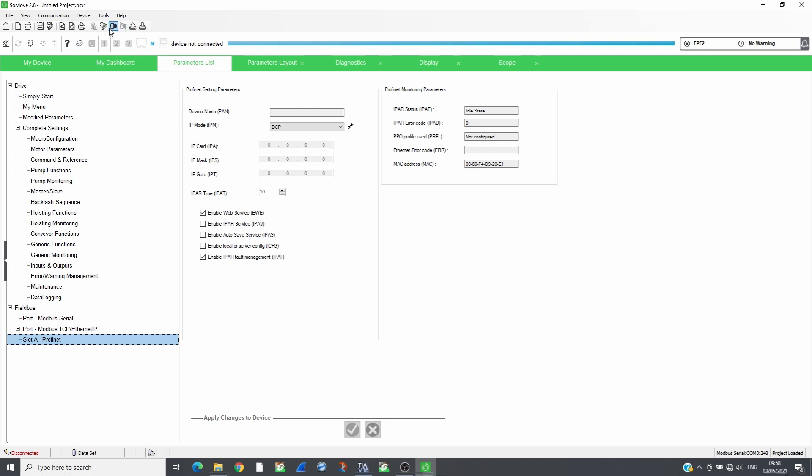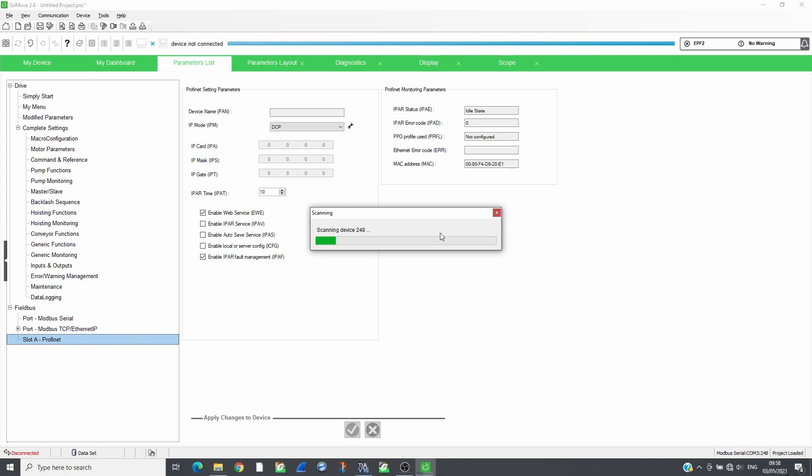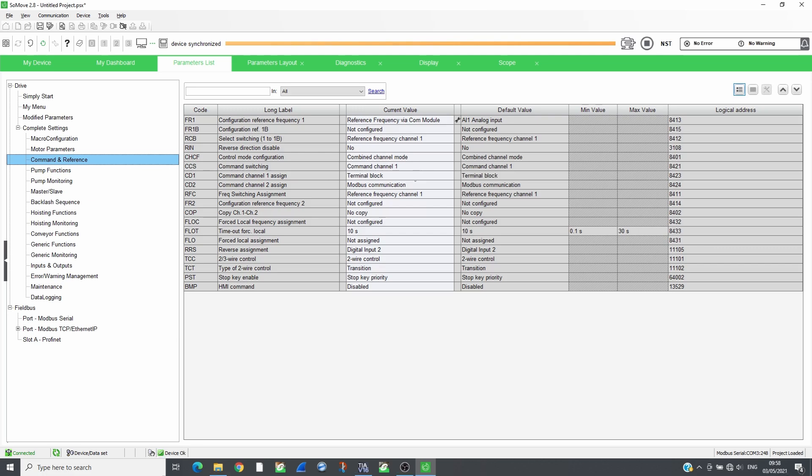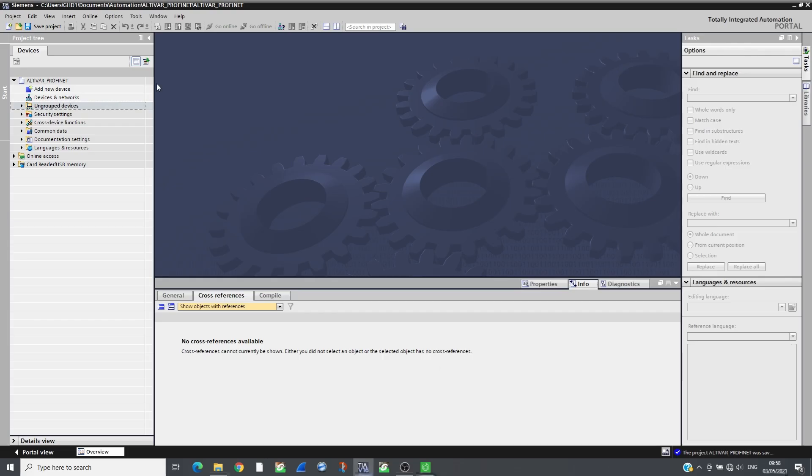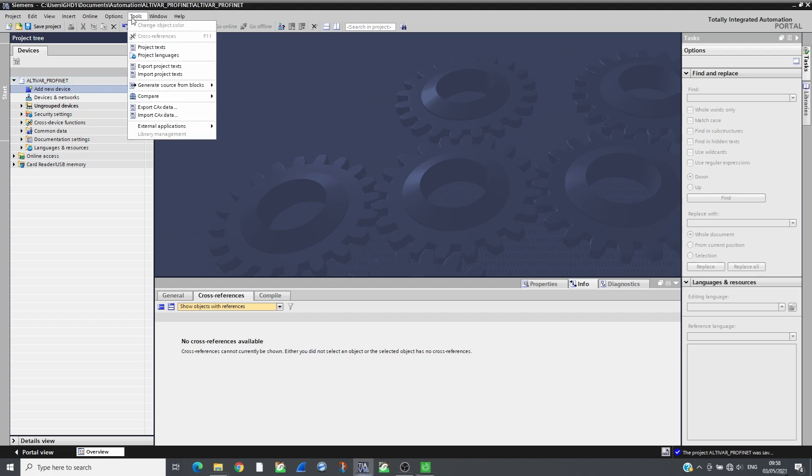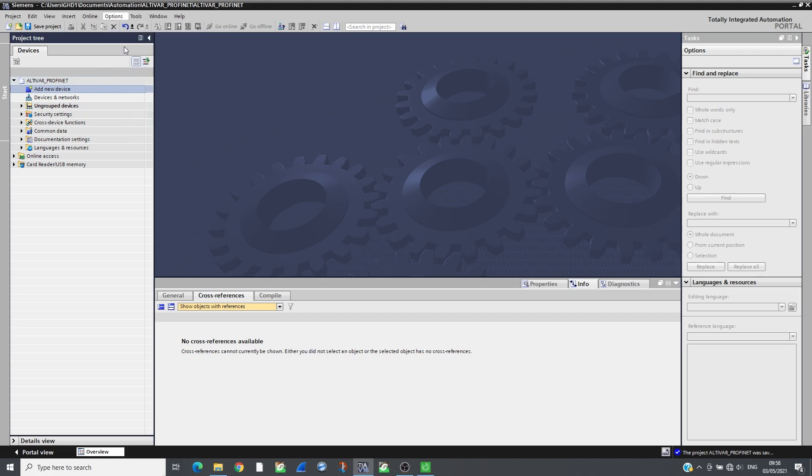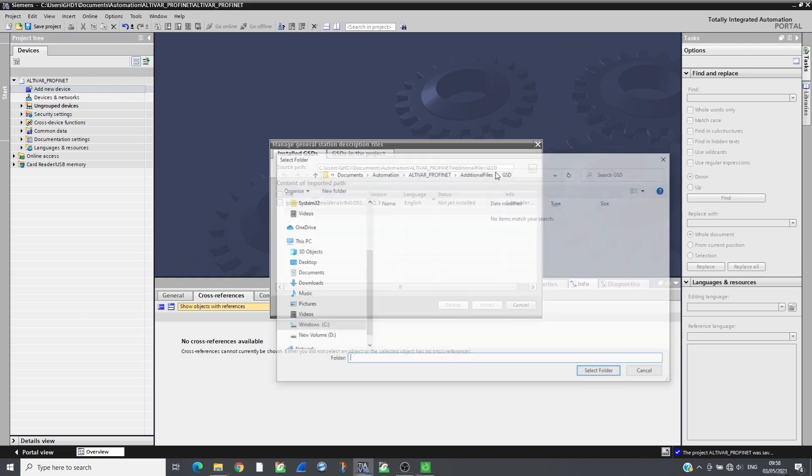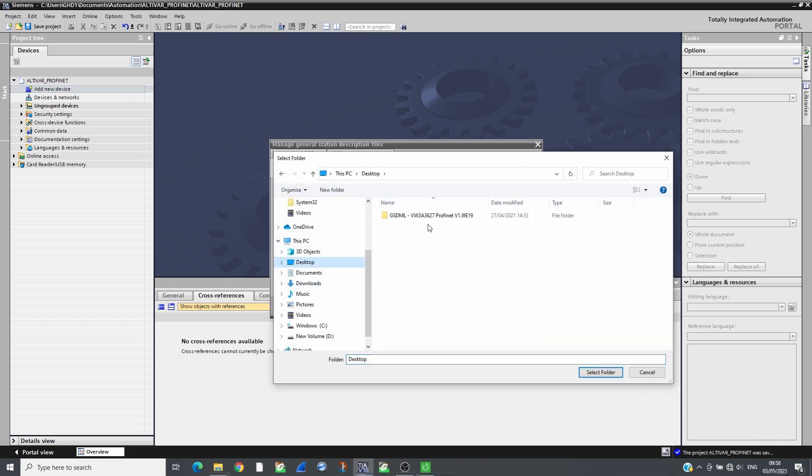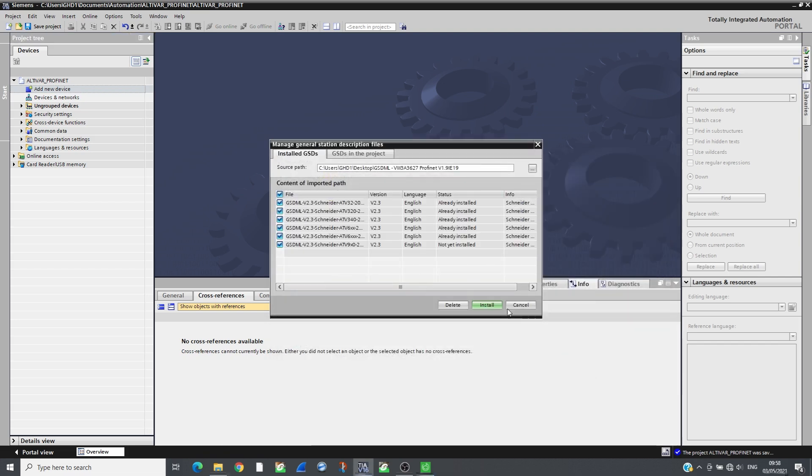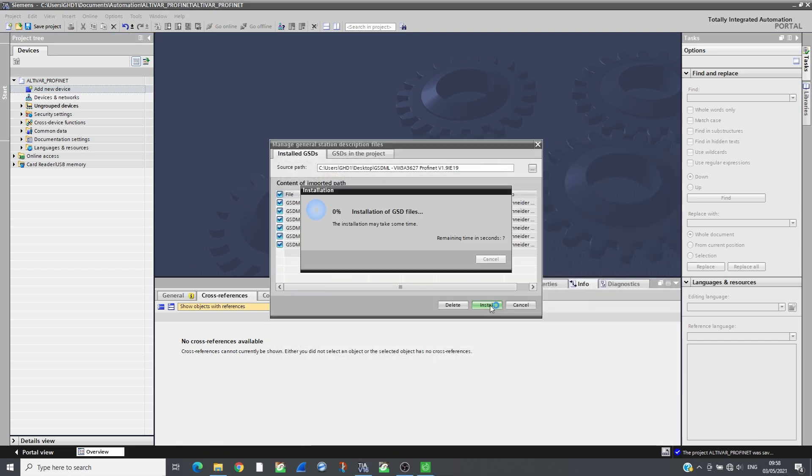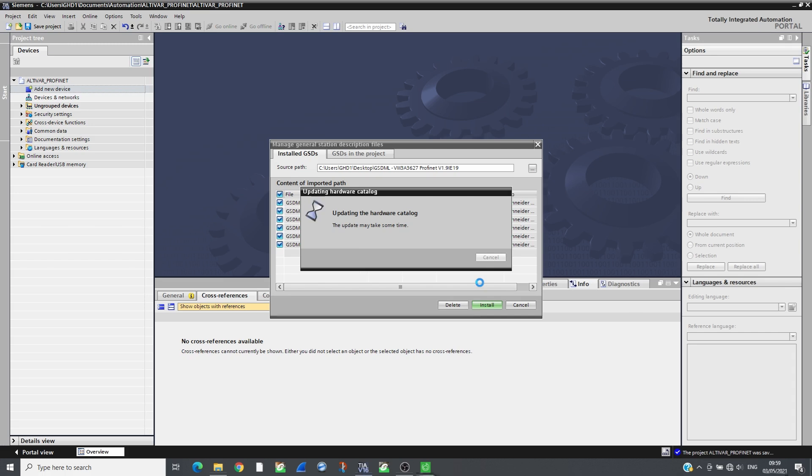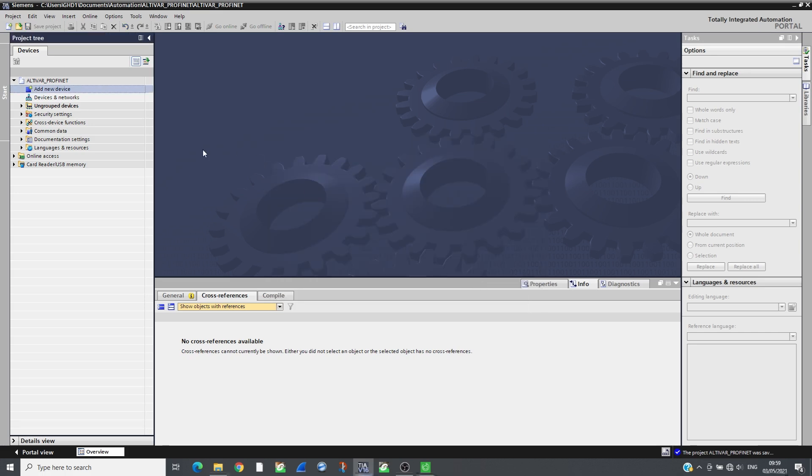Connect again to the drive and check that the parameters are saved. Create a new project on TIA Portal and import the GSDML files that can be downloaded from the Schneider website. Add the CPU and set its IP address.